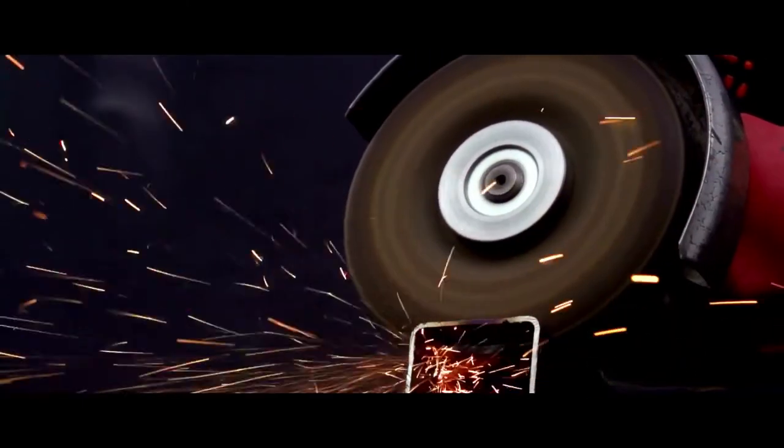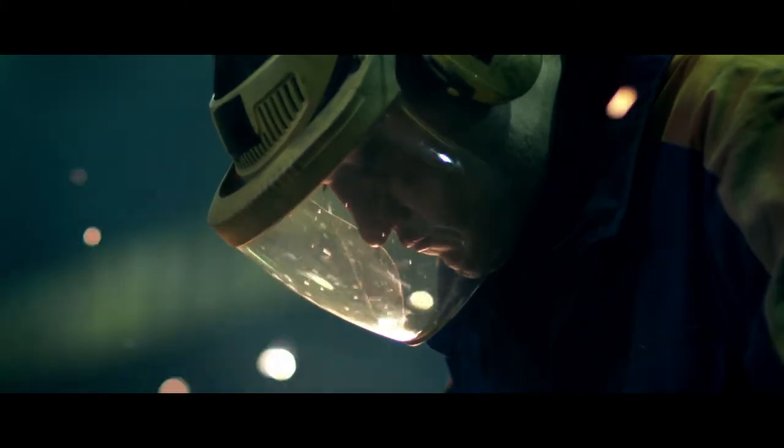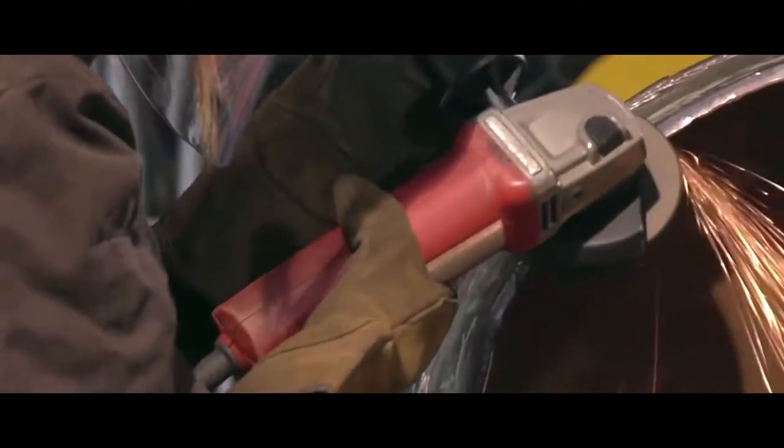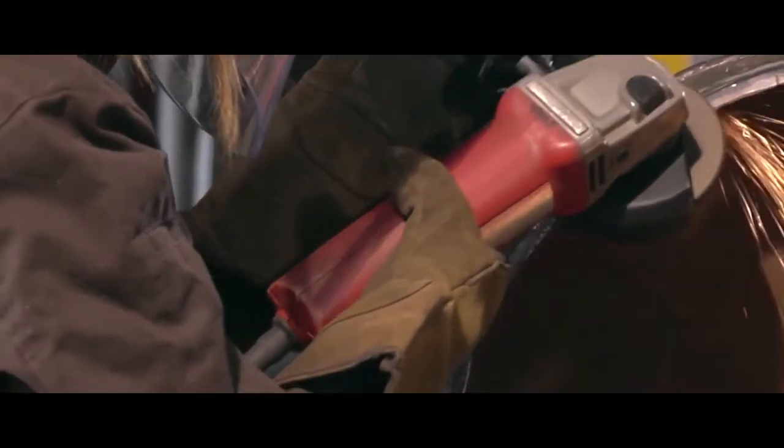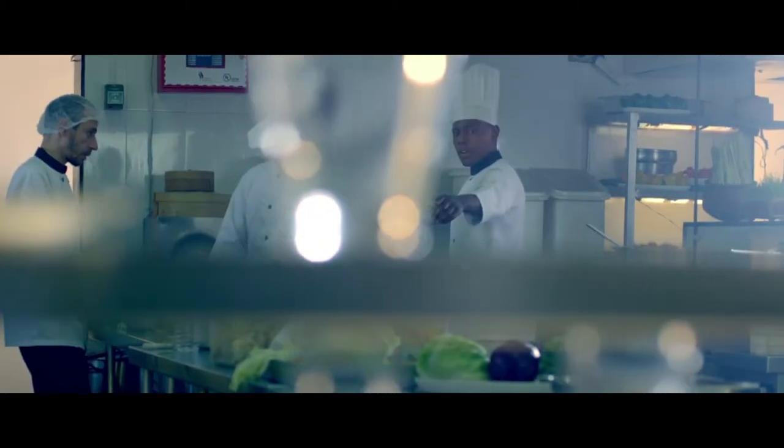Saint-Gobain Abrasives brings powerful, precise, and user-friendly solutions to grind, shape, and finish all types of materials across all applications everywhere around us.